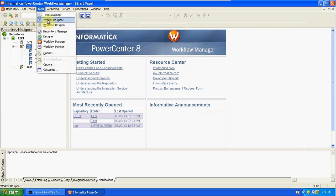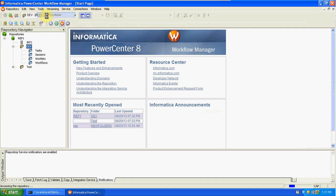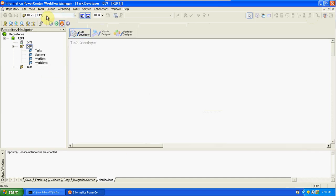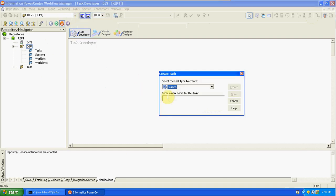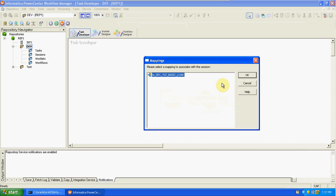Workload Designer will be discussed in the next class — it's an advanced concept. Now, connecting to Task Developer to create a session. Go to Task, then Create, and select Session. We are creating this session on top of the mapping. We have only one mapping in the designer, so just select it and click OK.